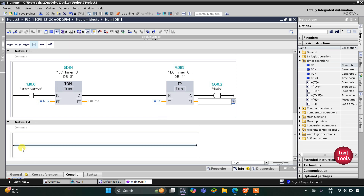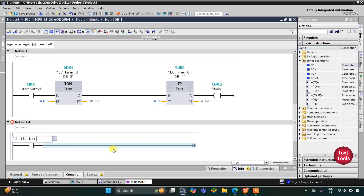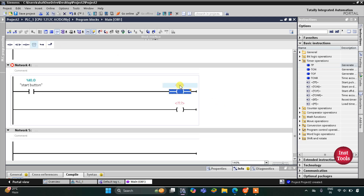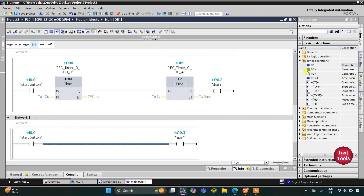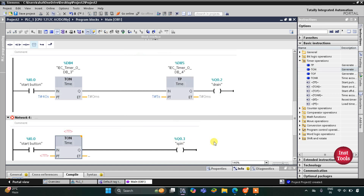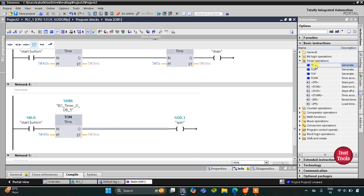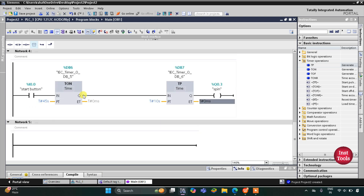After the draining process — 40 plus 5 equals 45 seconds — the spinning process will start. I insert a coil for spinning, then a TON (on-delay timer) with a preset value of 45 seconds. The spinning process goes on for 10 seconds, so I also insert a TP timer with a preset value of 10 seconds.